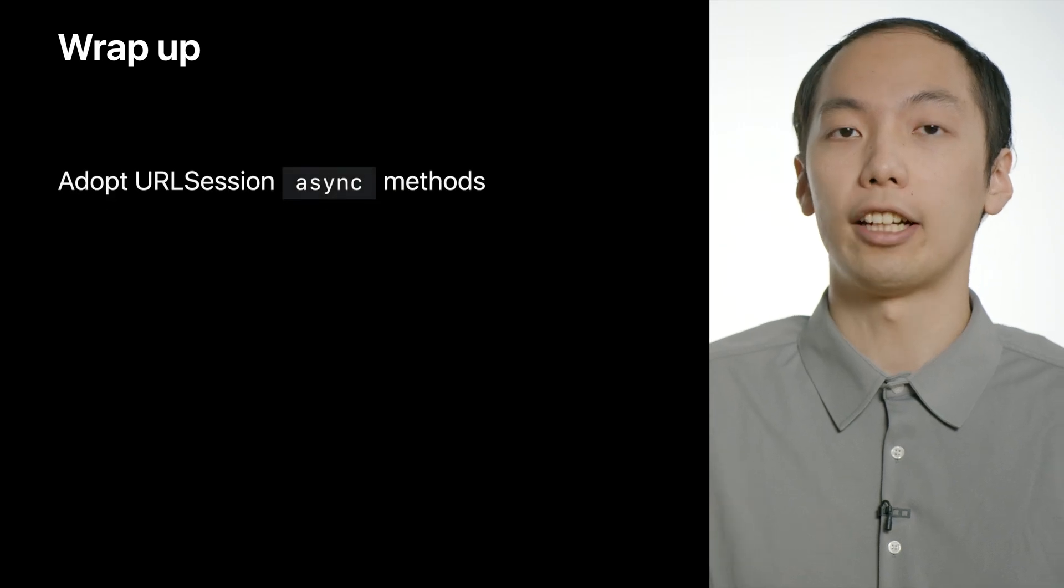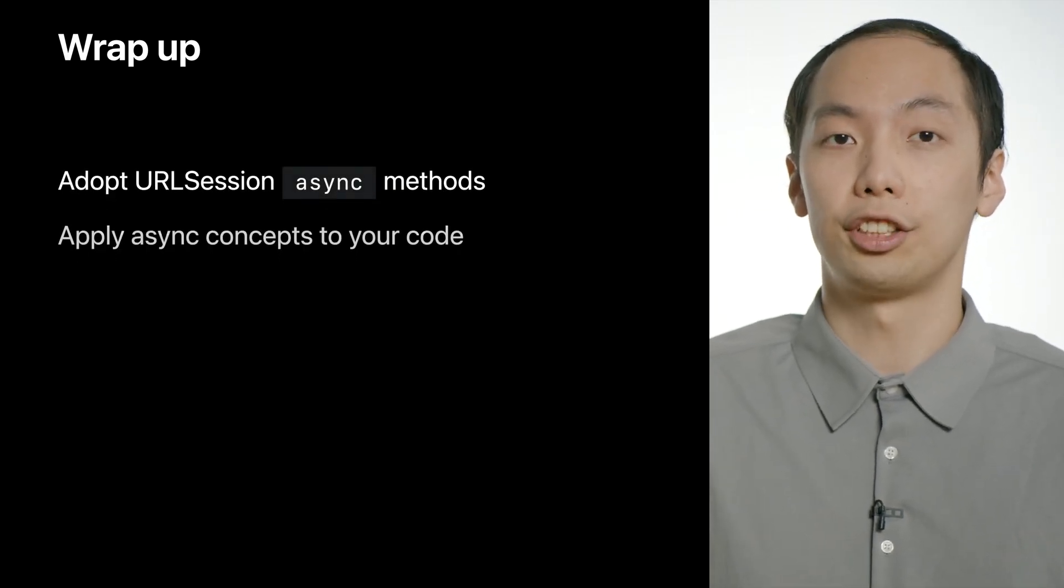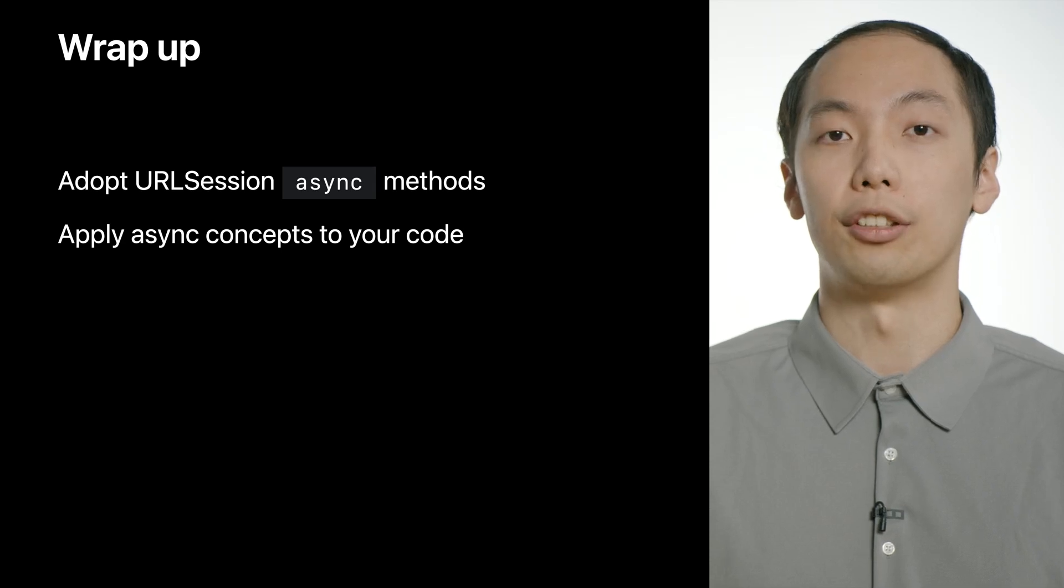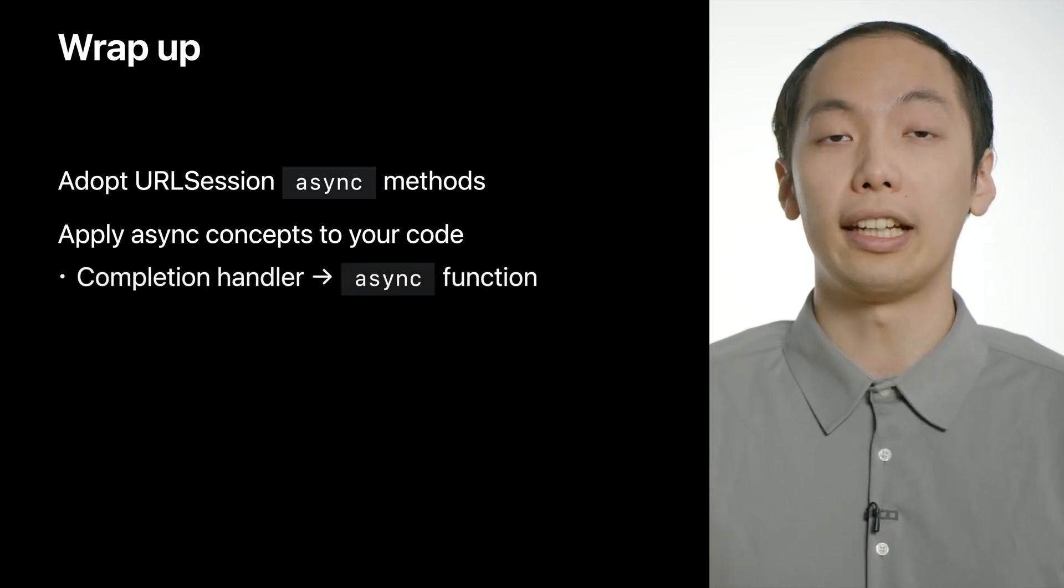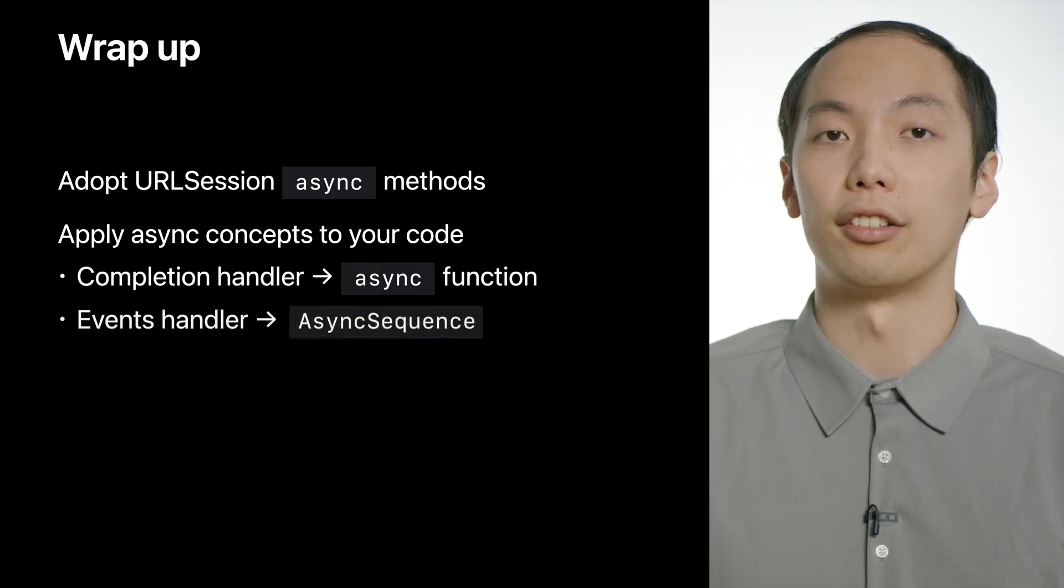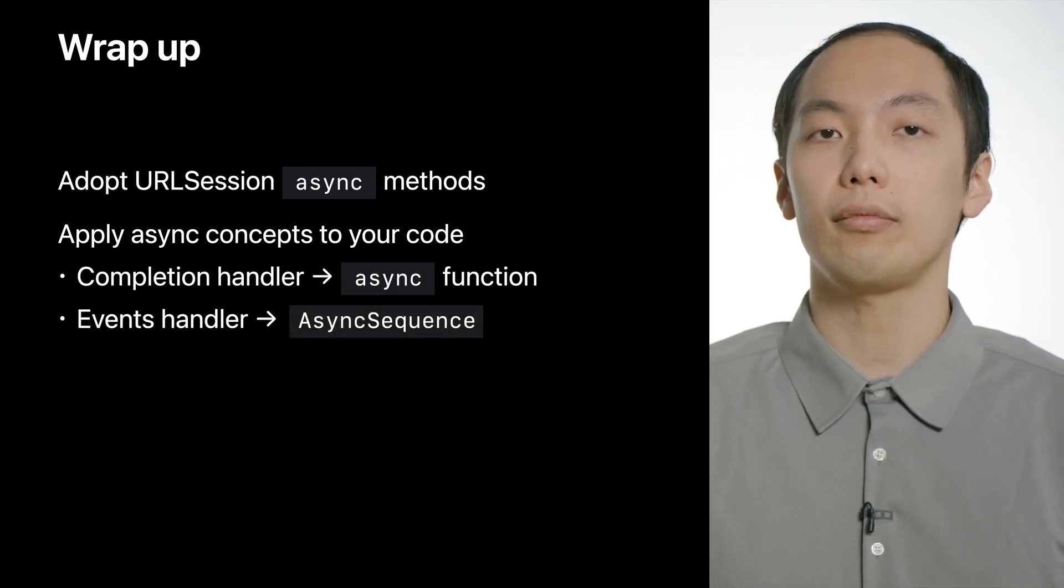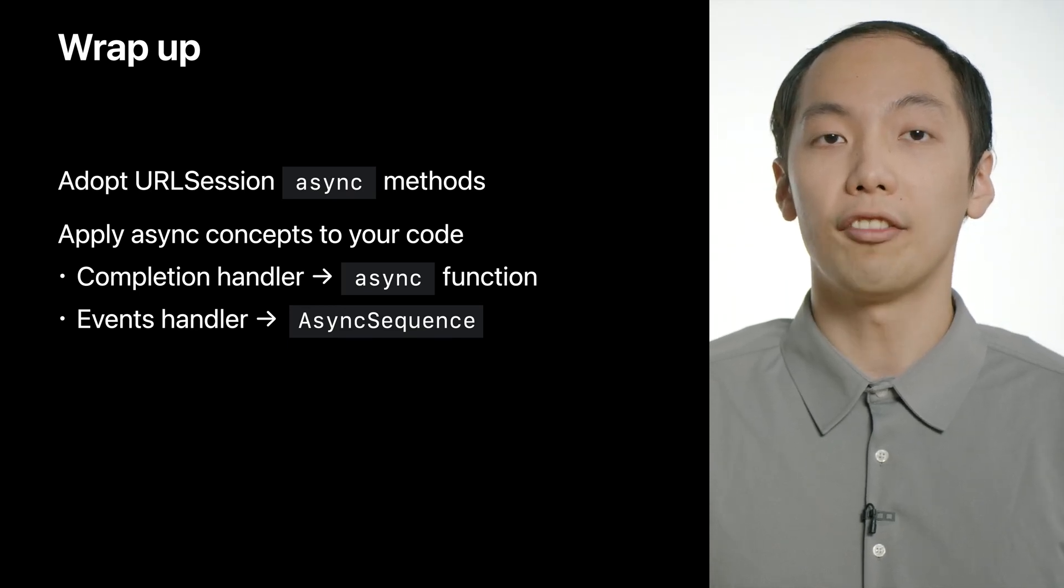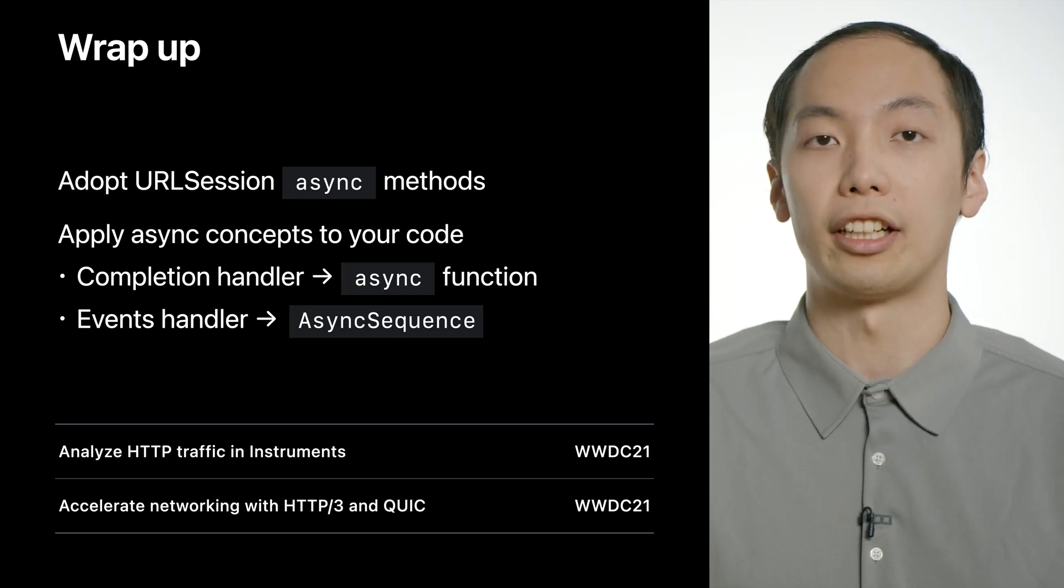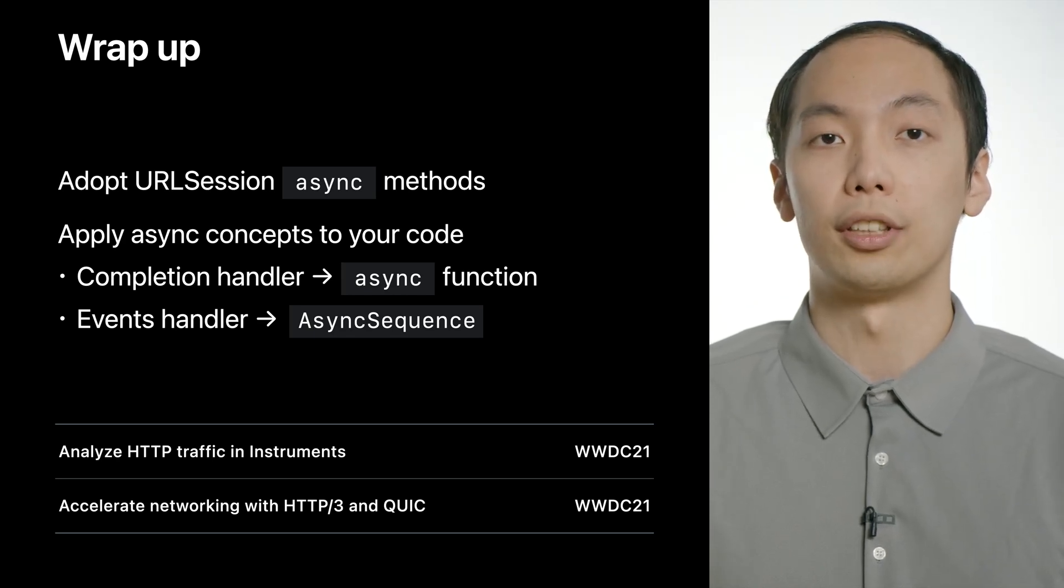We can't wait for you to try out async await with URLSession, and we encourage you to apply the same async concept to improve your code, including changing functions taking a completion handler to async functions, and changing repeated events handlers to async sequences. To learn more about advancements in URLSession, we have a video about a cool new instrument inspecting your app's HTTP traffic, and a video about HTTP/3 support in URLSession. Thank you, and have a great WWDC.